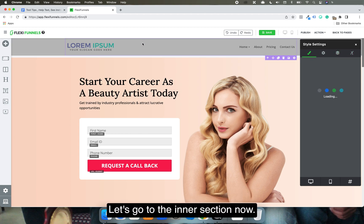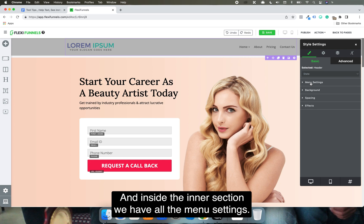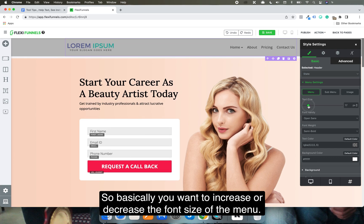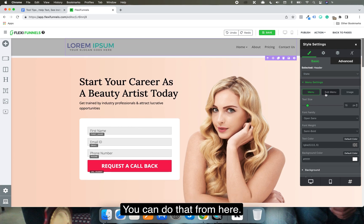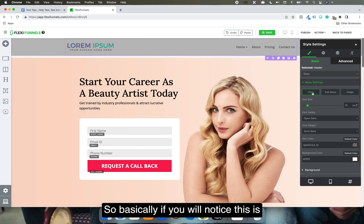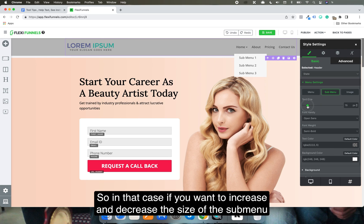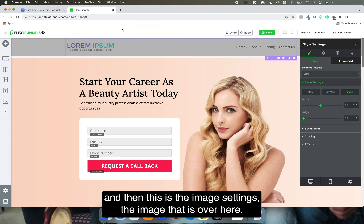Inside the inner section we have all the menu settings. You can increase or decrease the font size of the menu from here. You'll notice we have the main menu and then the sub-menu, and you can adjust the sub-menu size separately as well.